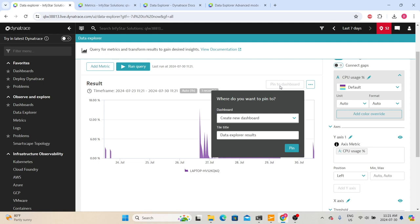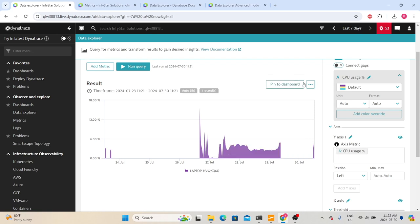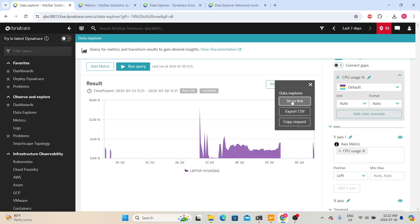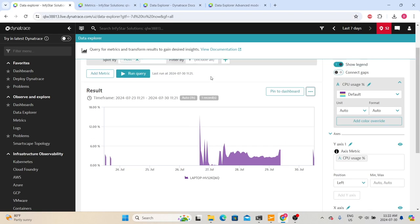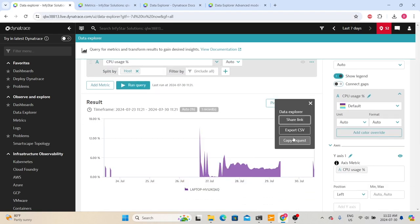When we click 'Pin to Dashboard,' we have an option to choose an existing dashboard or create a new dashboard from here. You can also share this graph via a link — copying the URL directly will not open the same graph, so you need to click the 'Share Link' option. That will give you a link, and if someone opens that specific link, Dynatrace will display this graph.